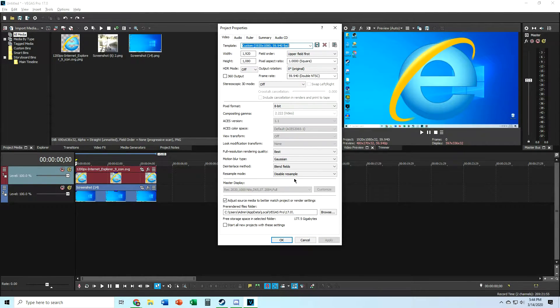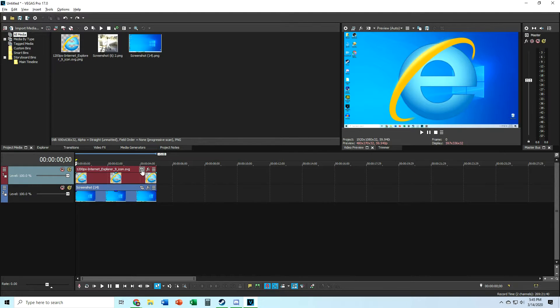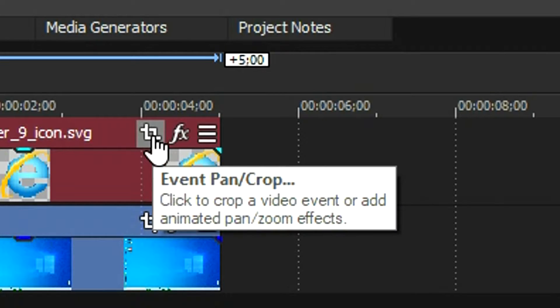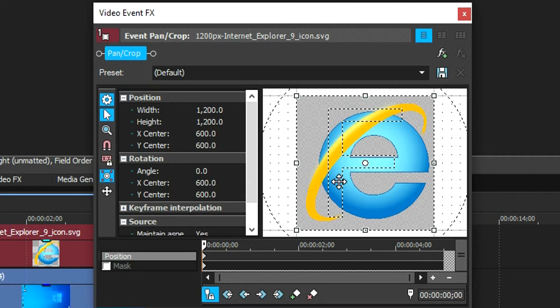So now that you've set it up, it's time for the second step, which will take place in the Event Pan and Crop feature. Just unlock the aspect ratio — it's that simple.